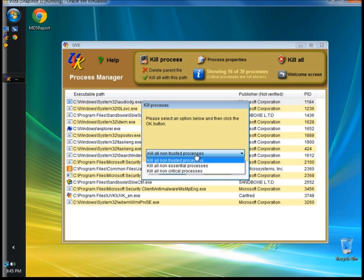UVK has a security feature to protect critical Microsoft processes. If you were to accidentally choose a critical process, you will be warned that the file is digitally signed and asked if you are sure you want to delete it. Unless it's absolutely necessary, you don't want to remove critical Microsoft files. For more security, the most critical processes are not shown in the process list. From the welcome screen, you can select Scan and Create Log and then check Show Microsoft Files in the report, and the log shows all the signatures of all the processes' executable files.